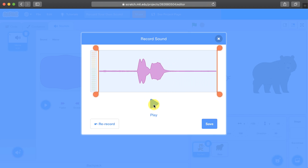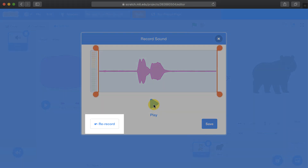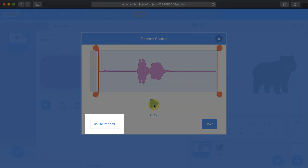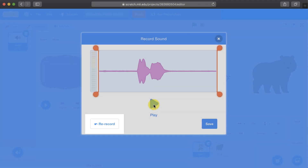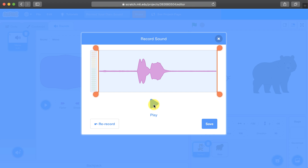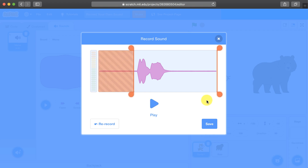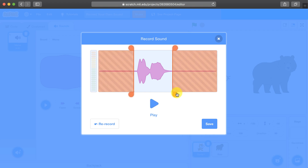If you make a mistake or you want to start over, hit the stop button and then select re-record. Otherwise, you can then play the sound that you just recorded, or you could trim it by moving the sliders over, leaving only the part that you want to keep, and then hitting save.